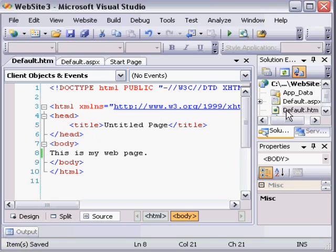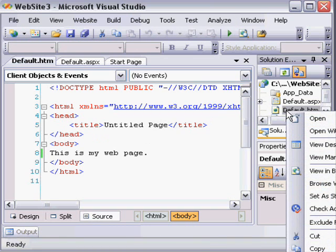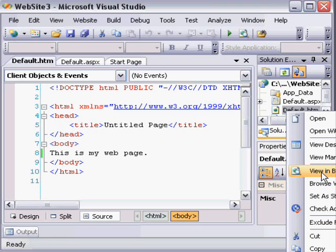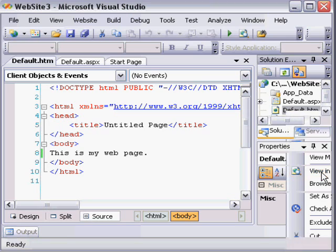And then I can right-click that file and choose View in Browser. When I do this, it's going to launch the standalone Cassini web server, which will run in the tray on your computer. So I'm going to choose View in Browser.